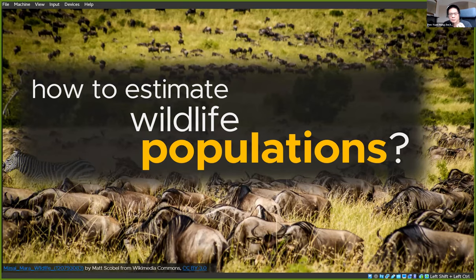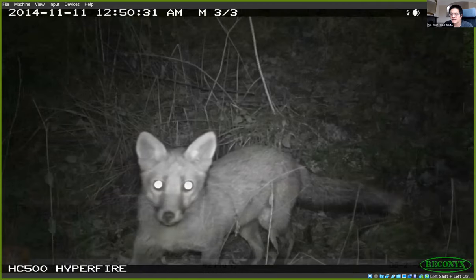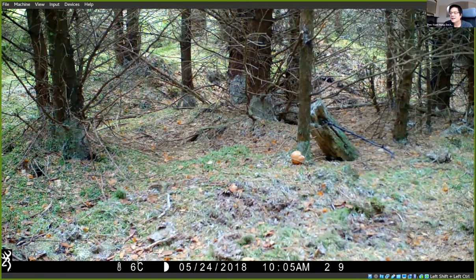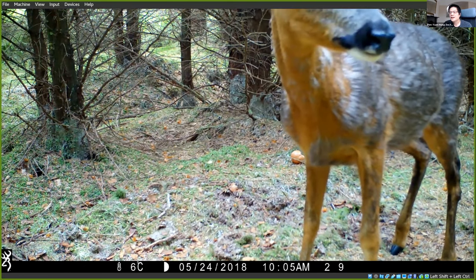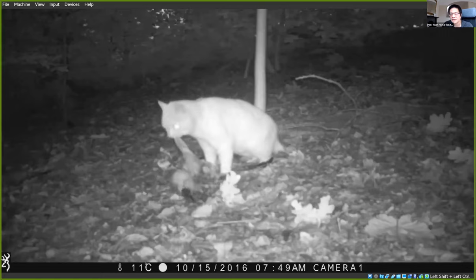When we want to estimate wildlife populations, a very important tool that ecologists use are motion-sensing camera traps. These are really rugged cameras that you can put up outside in the woods or in the wild. They have motion sensors triggered by animals, and the cameras take pictures of animals as they move in front of them. These pictures are from Mamo Web, a citizen science project I started in 2015, where people work together to capture the diversity of wildlife in their local communities. These cameras are also able to take videos, which are really cool because you can learn about not only the diversity but also the behavior of different kinds of animals.